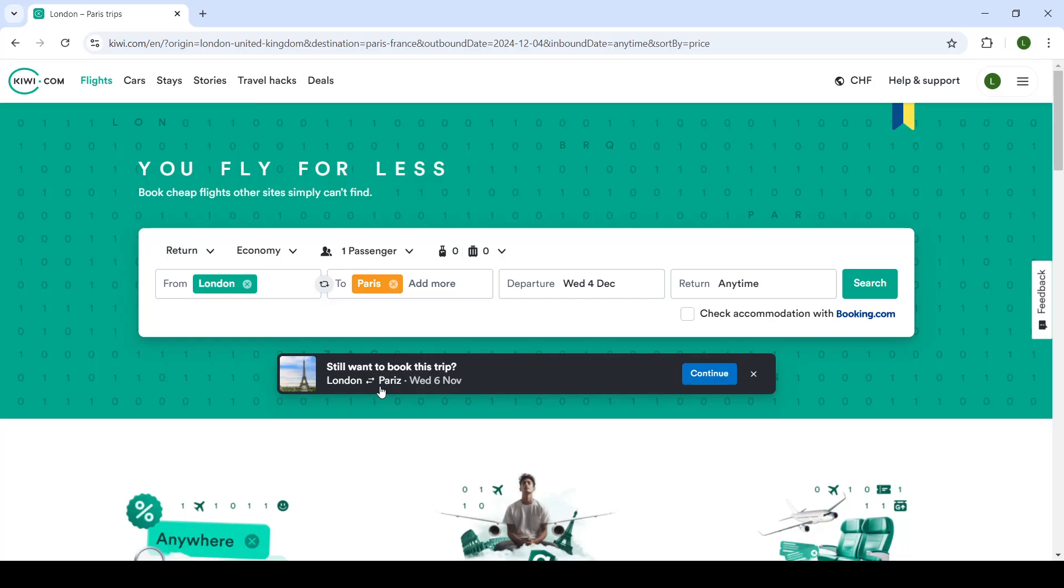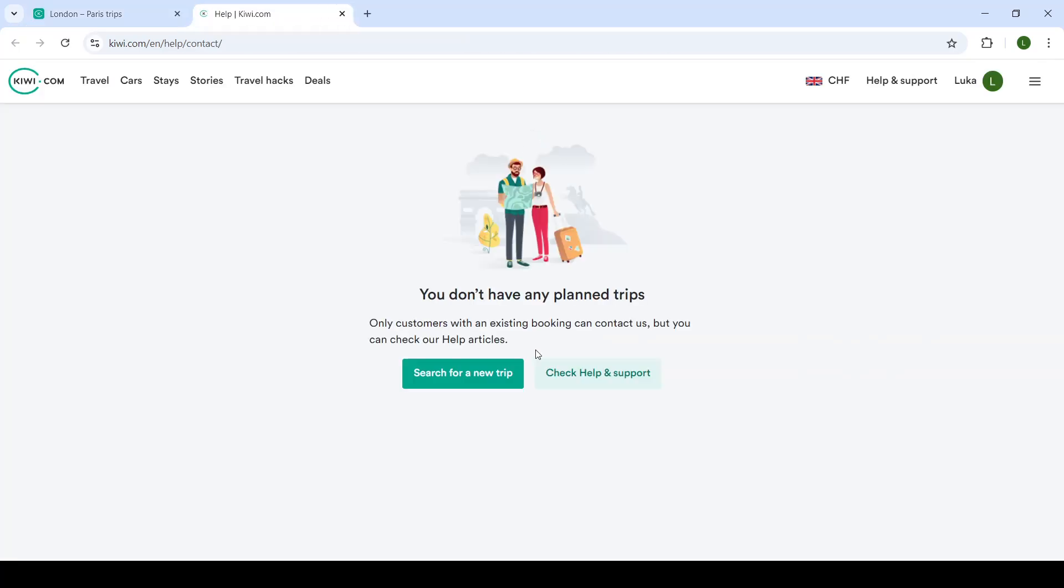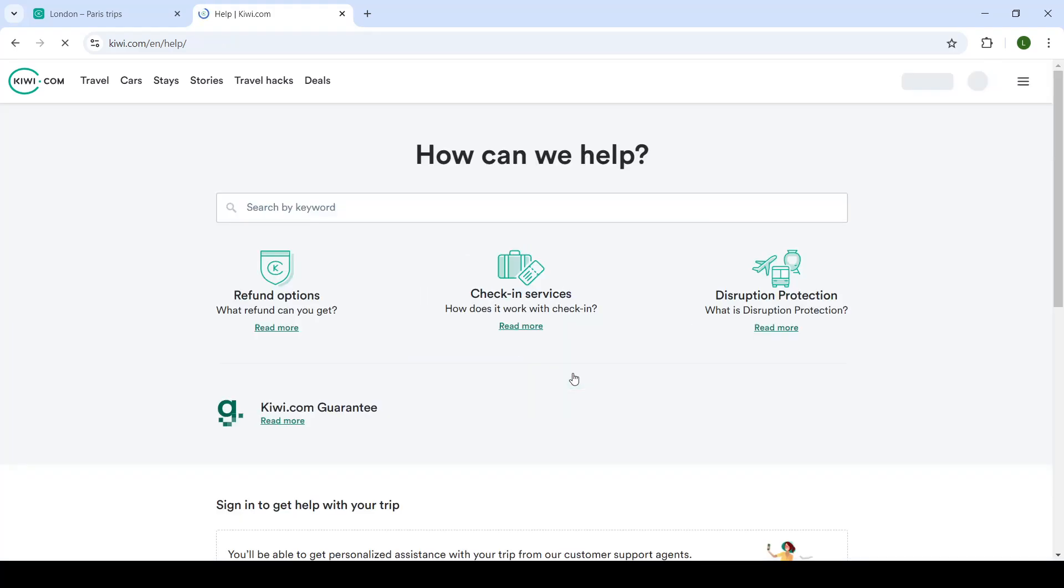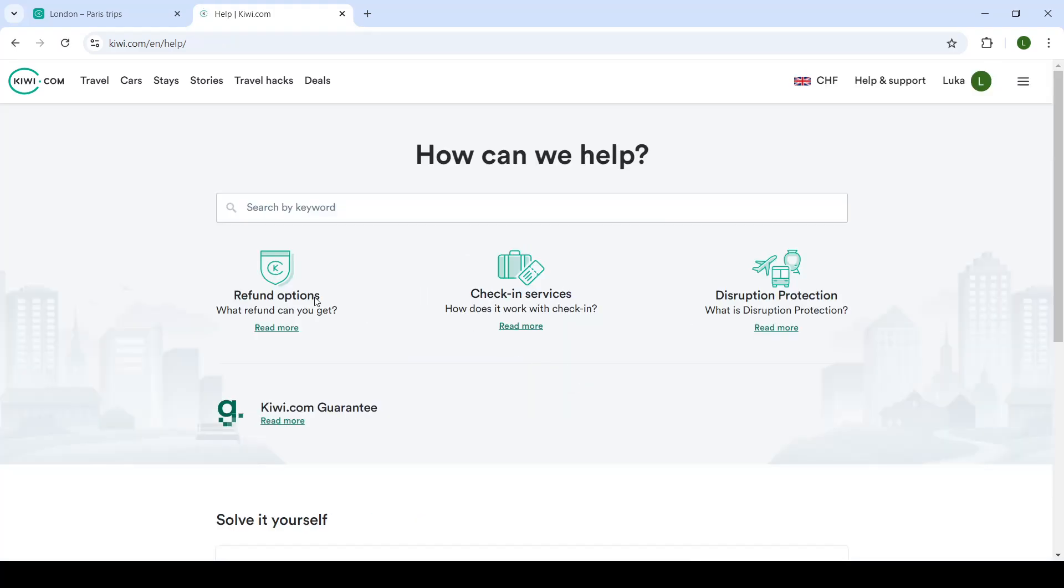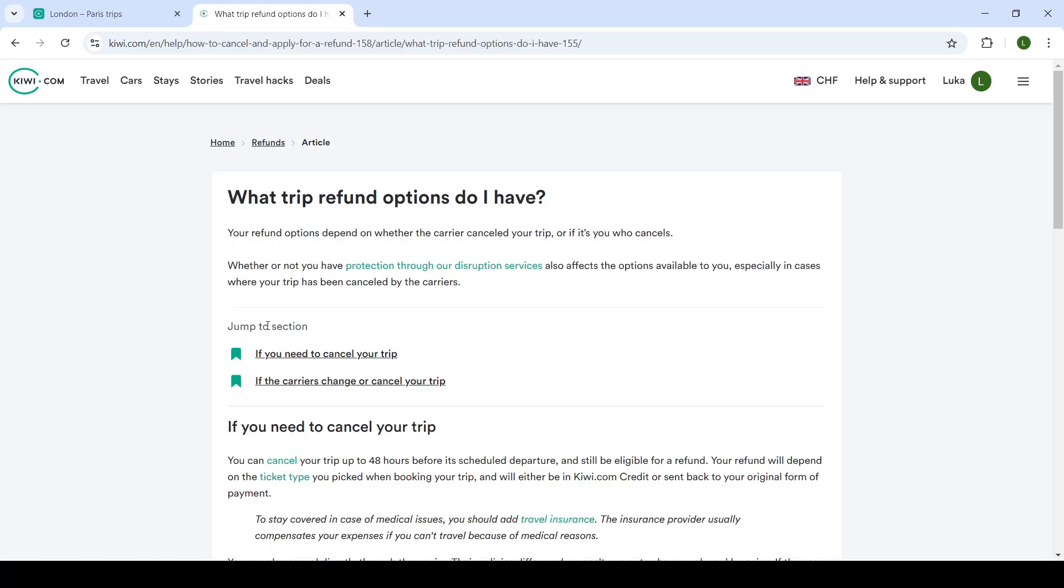Now to check your availability for your cancellation of your flight, you'll have to go into the help and support center. From there on, you'll click on check help and support and then click on refund options.